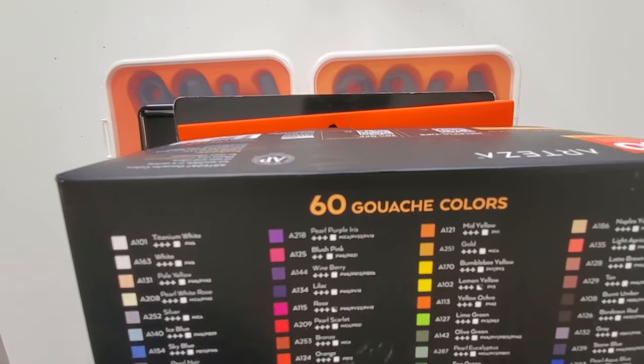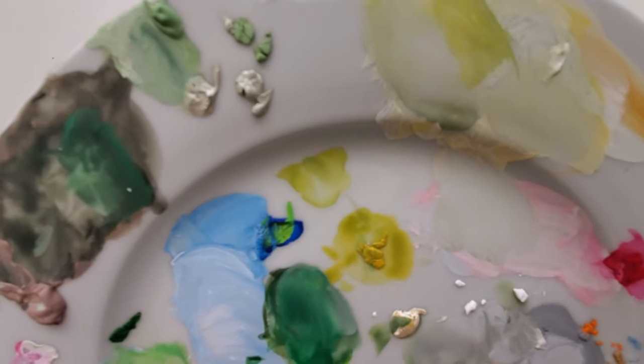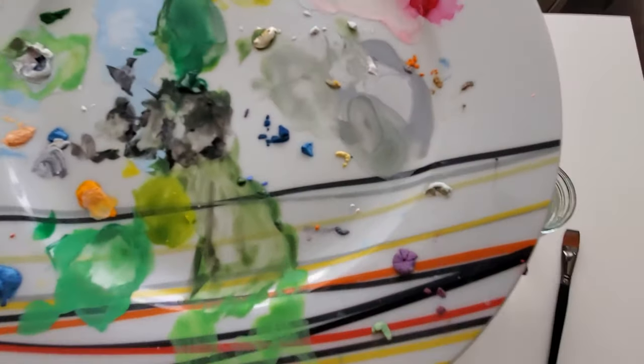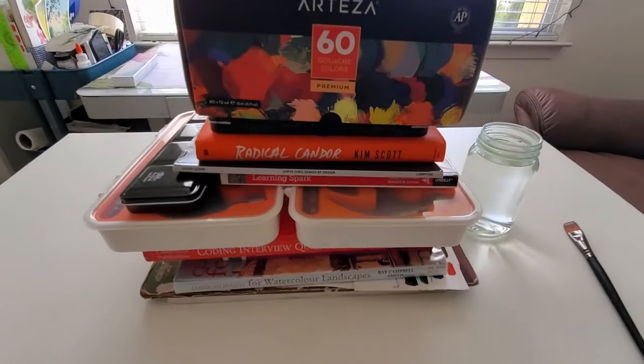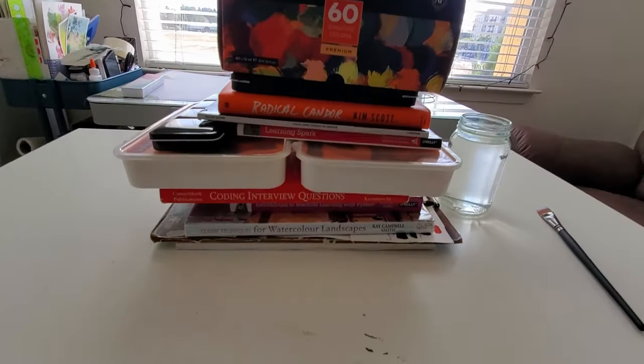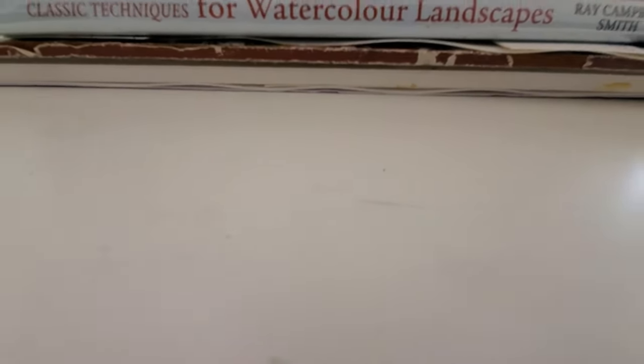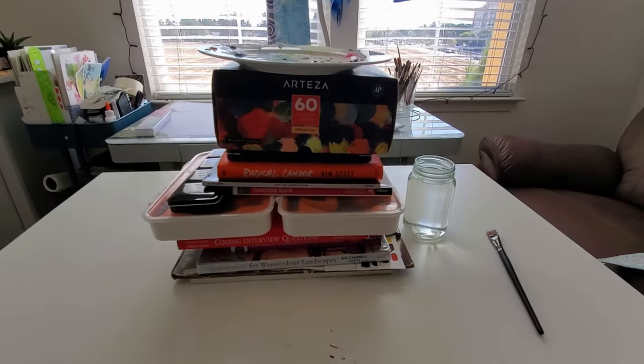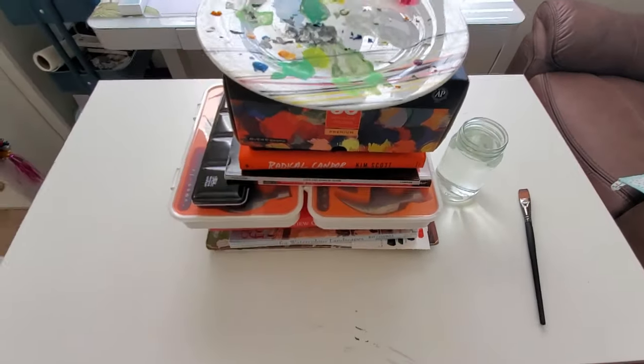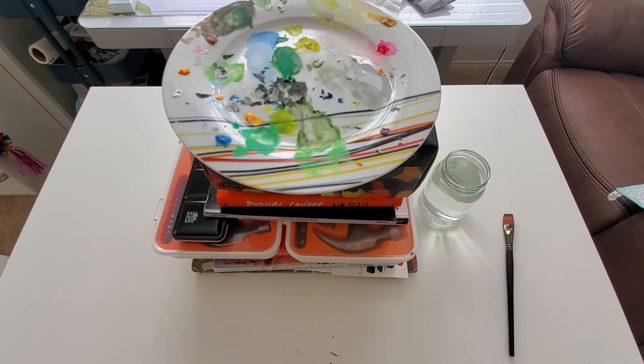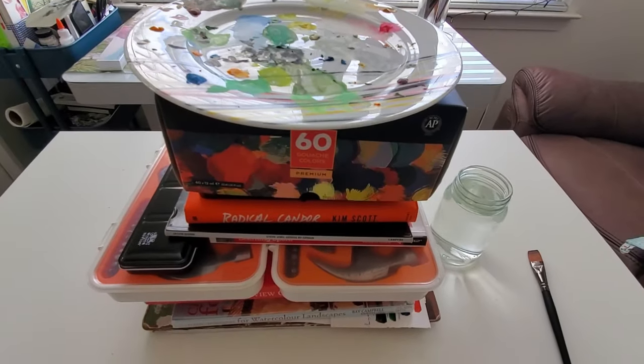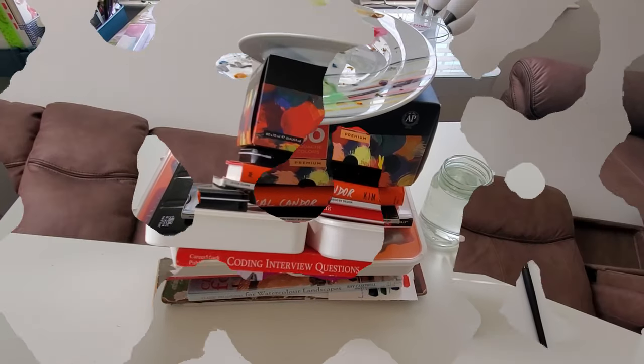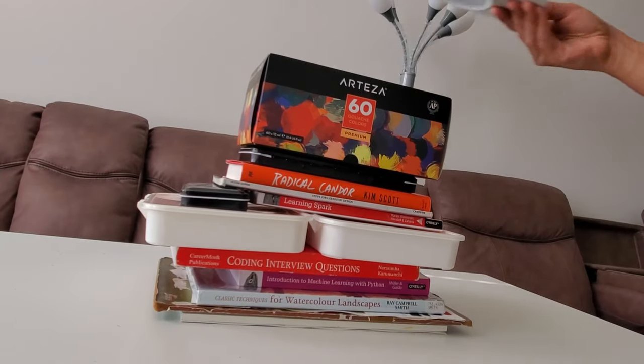You can see the side angle of how the pile-up looks now. We've piled up many huge weights on top of the paintings. Let it stay for 10 hours, and now I'm removing the weights after 10 hours.